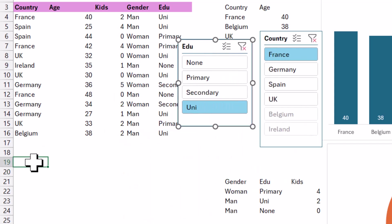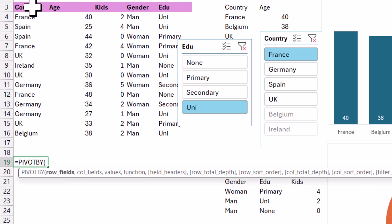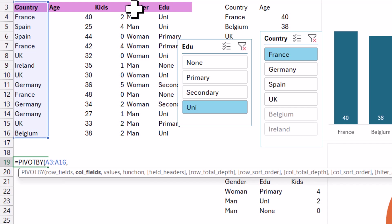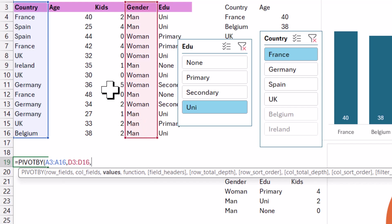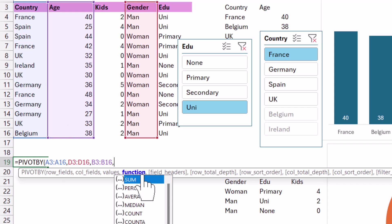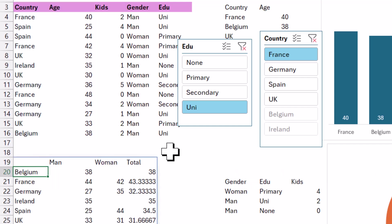So the last thing I'll do is PivotBy to get essentially two dimensions on a chart. So here you can do equals PivotBy, and you have row fields and column fields, and then values, and then functions. So I'm going to choose first country, and then I'm going to choose gender, and then I'm going to choose age. And for age, we're going to do average, and by having a sum of age, that doesn't make sense.